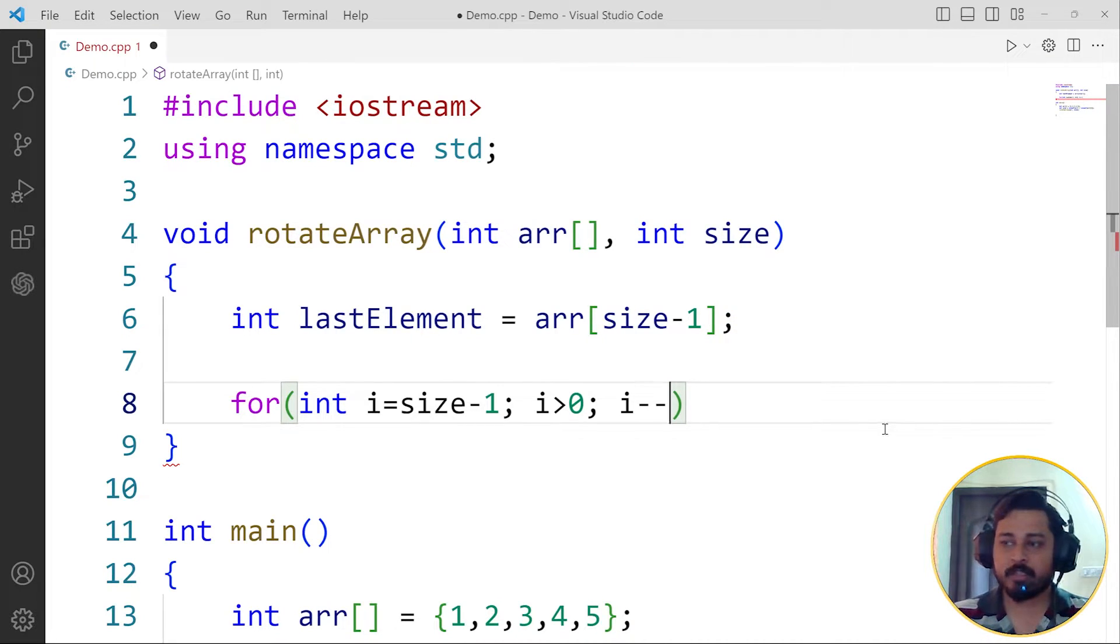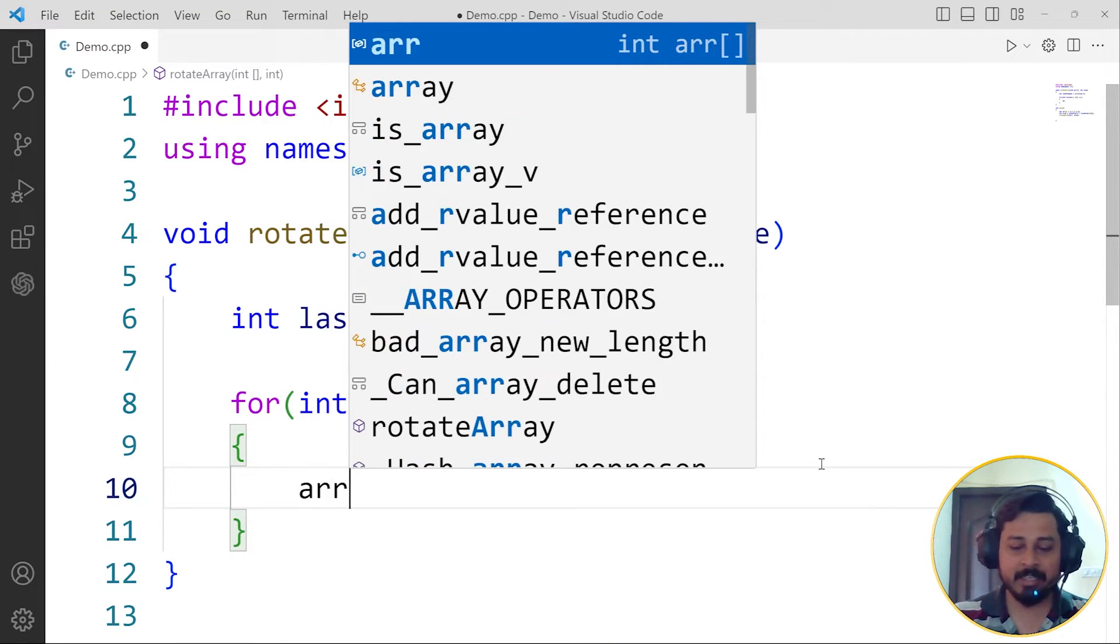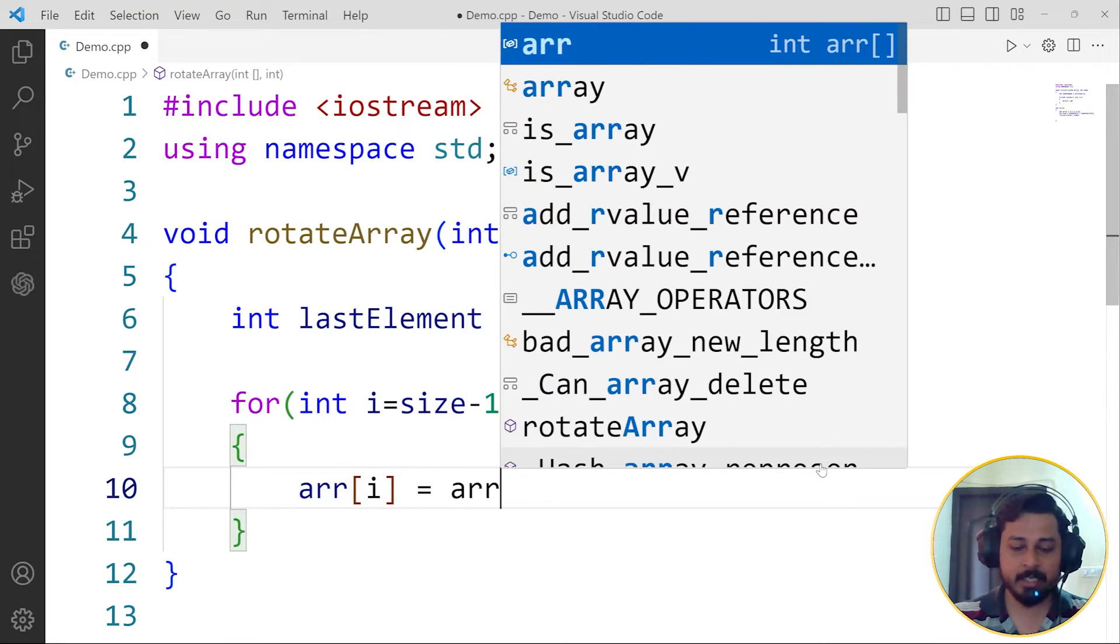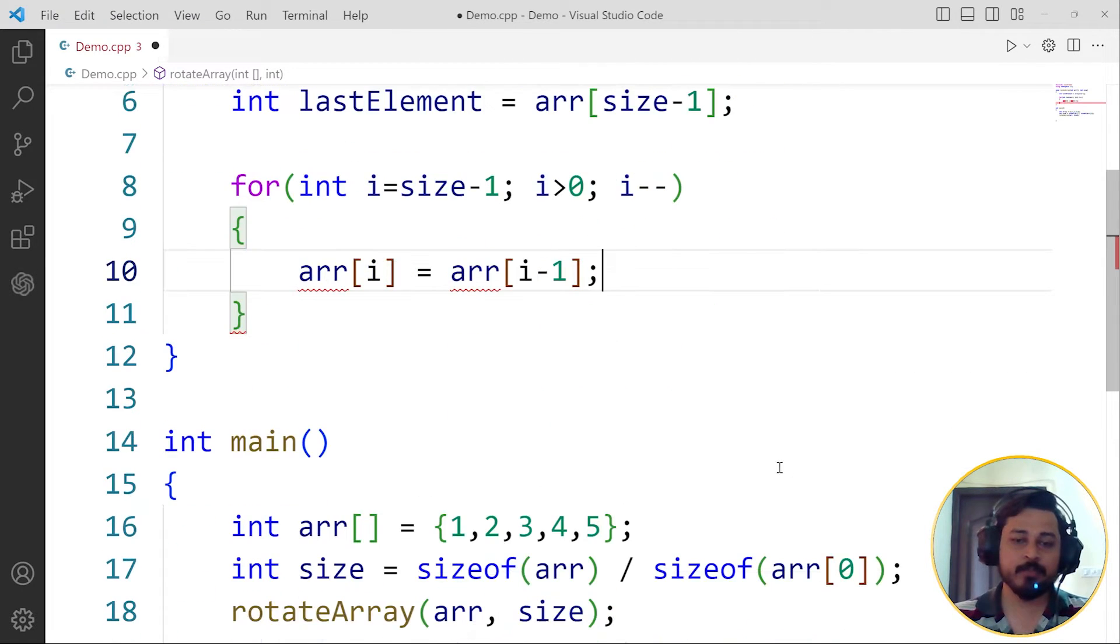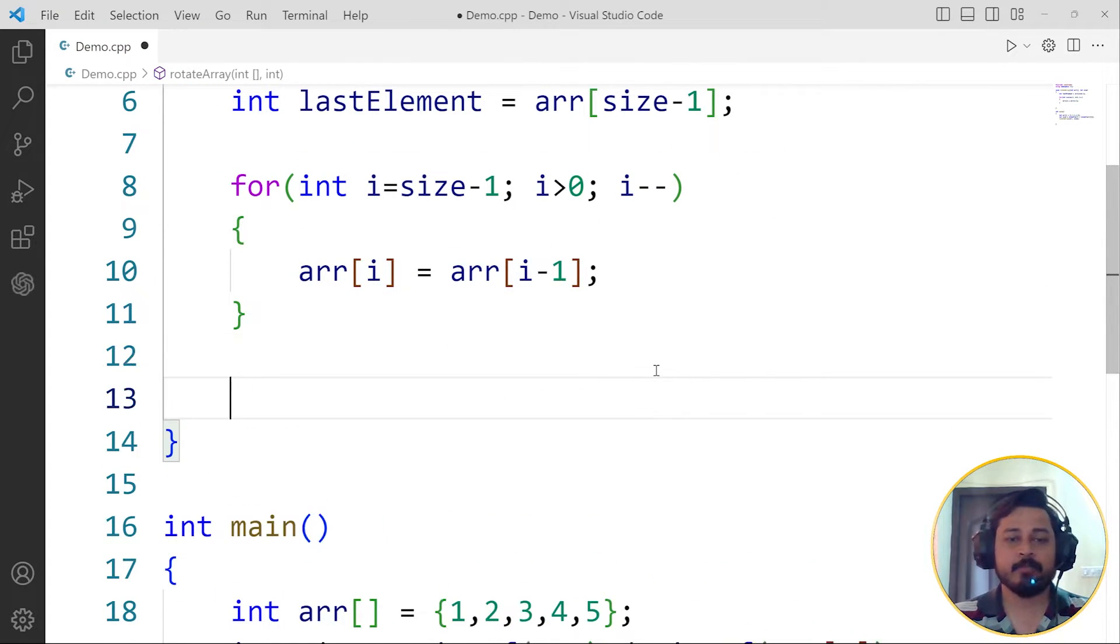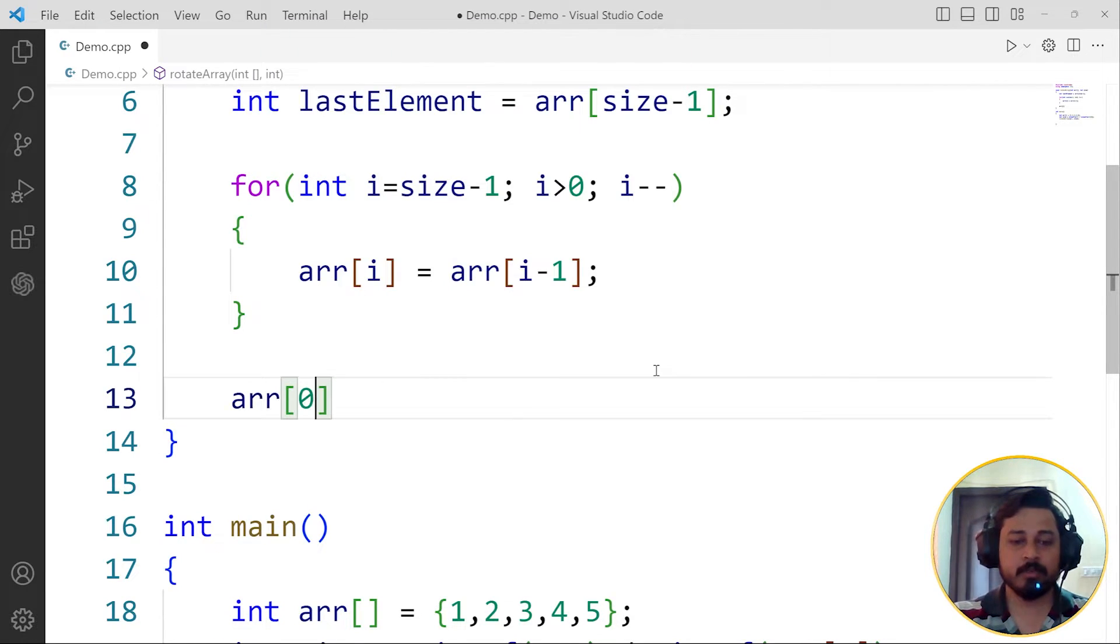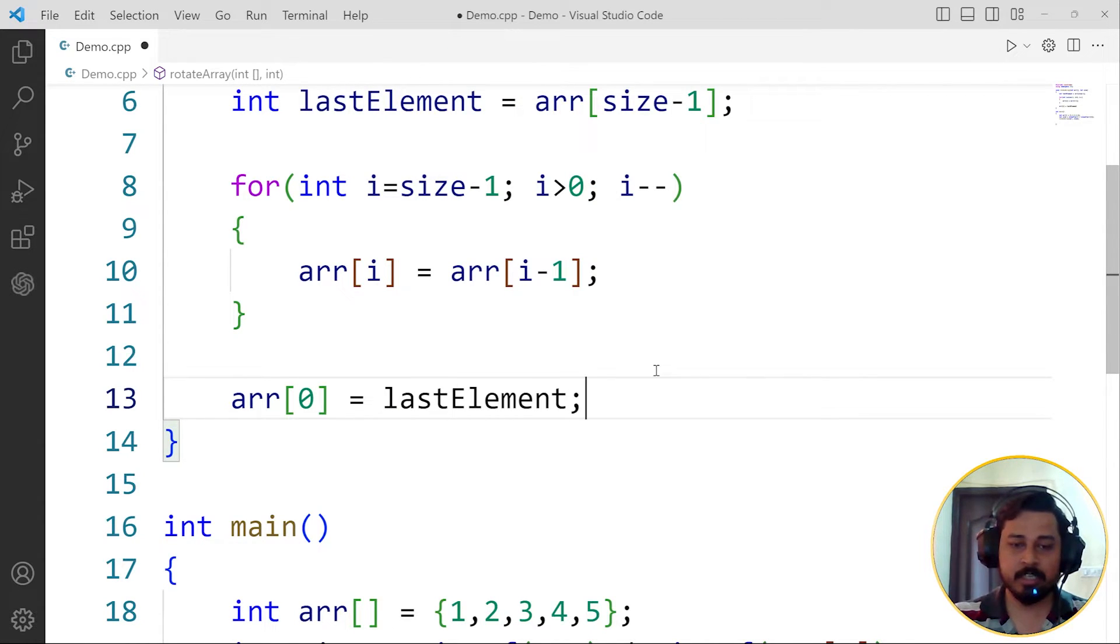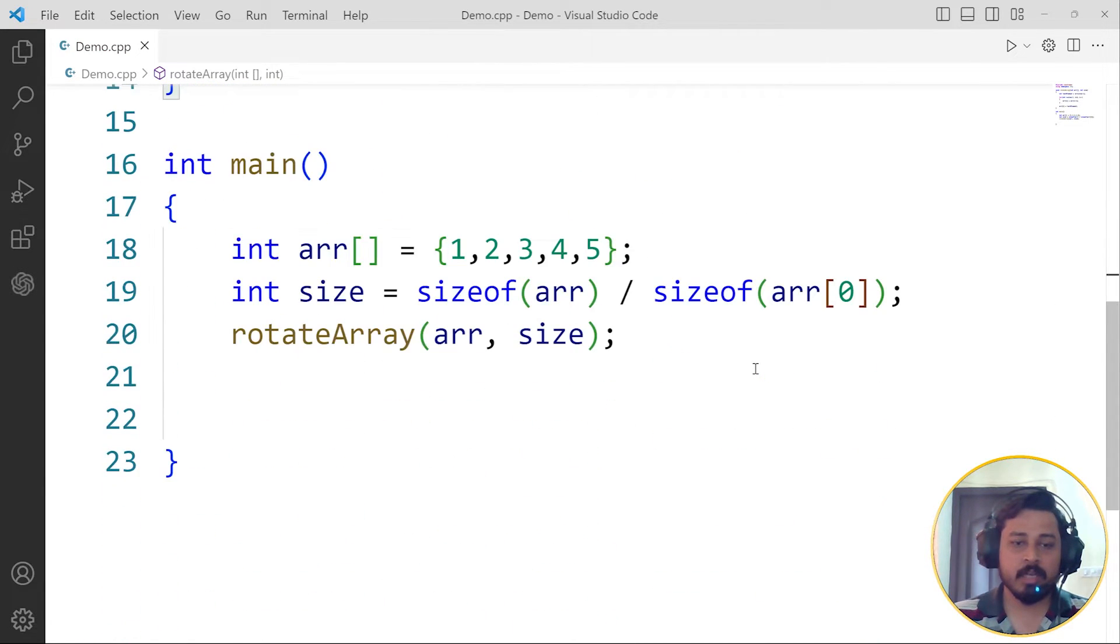This is going to be the for loop, and inside this for loop I can just say arr of i equals to arr of i minus 1. This will allow me to shift all the elements to the right hand side of the array. Then we can just replace arr of 0, the first index, with the lastElement, which will result in putting that last element to the first index of the array.